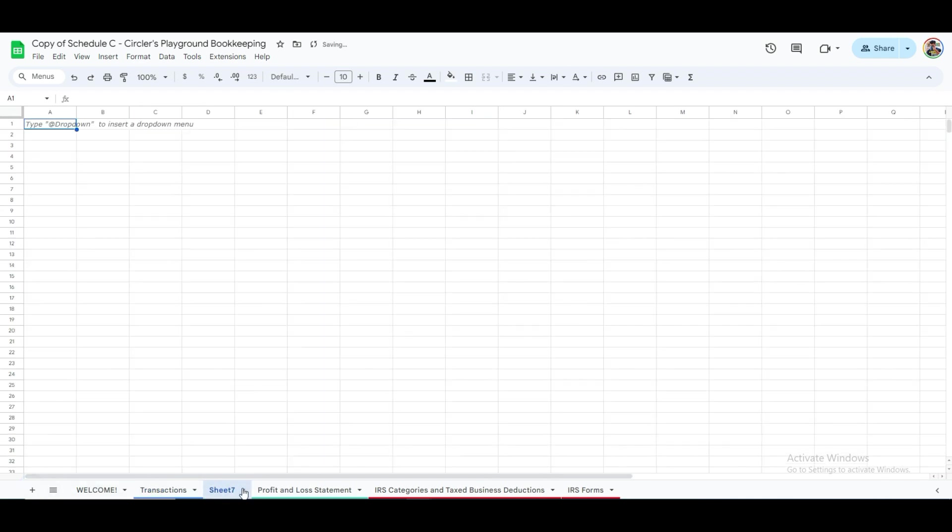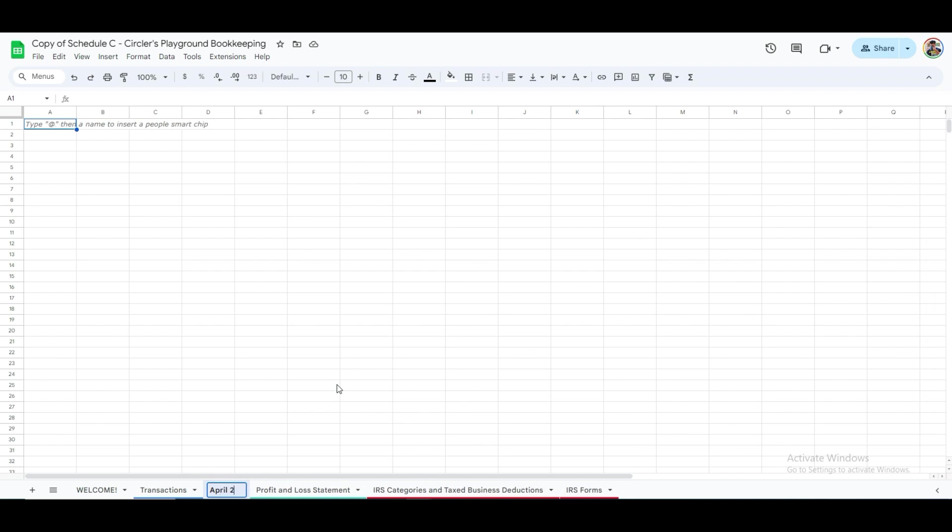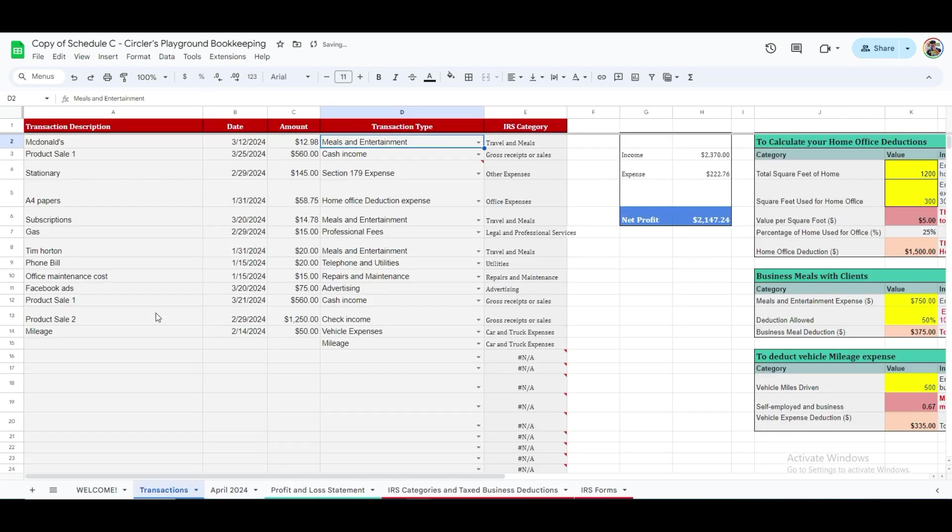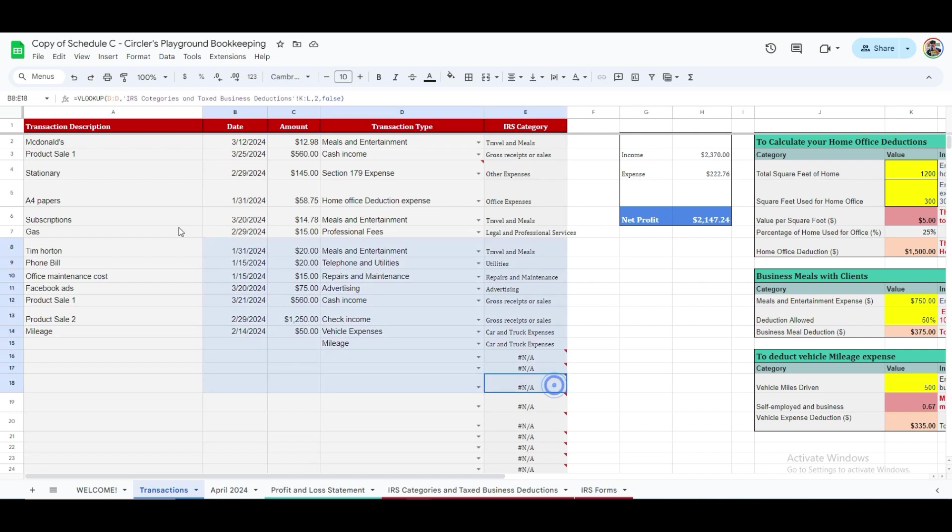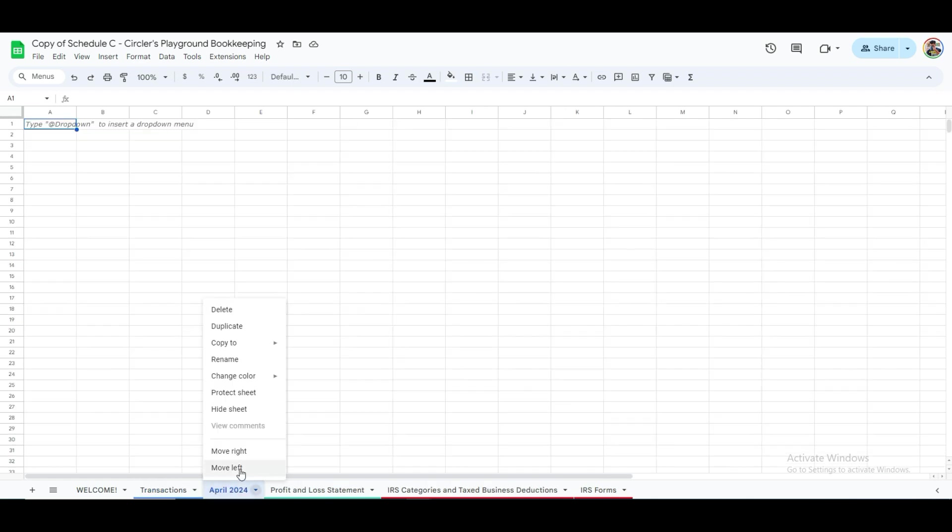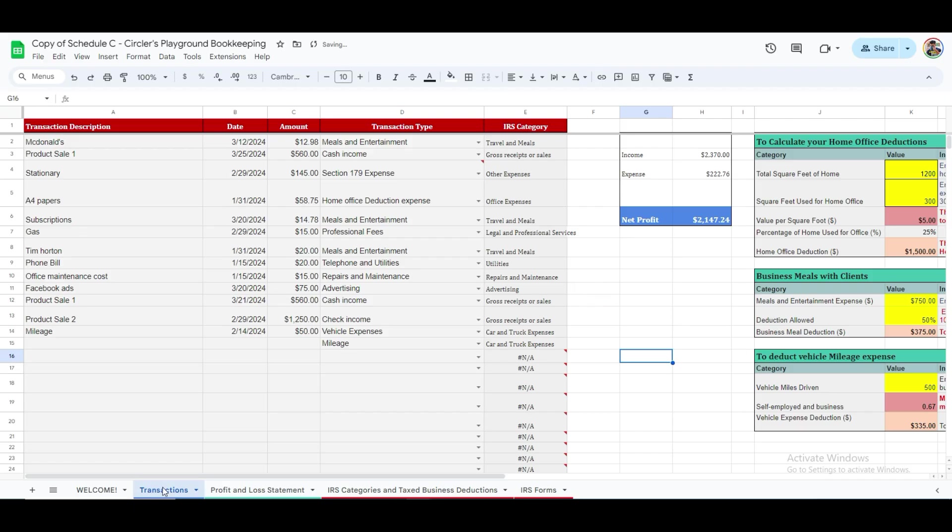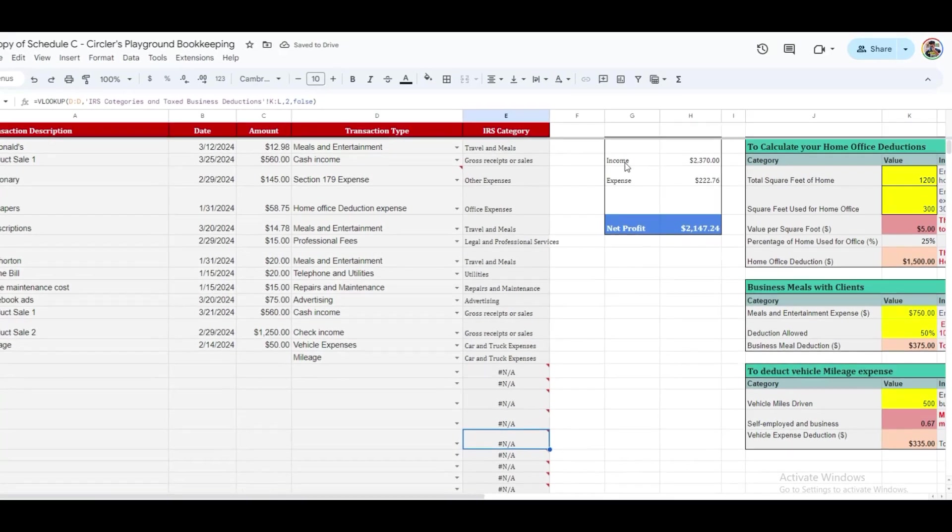A practical tip here. You might consider creating a separate sheet for each month's transactions. This method helps in organizing and accessing data more efficiently. Alternatively, you could choose to maintain a single sheet that includes all transactions, neatly categorized and sorted chronologically by date. This way, you avoid the clutter of having 12 separate sheets for a year. Additionally, you might want to have one sheet dedicated to all your transactions, and another for your banking needs.